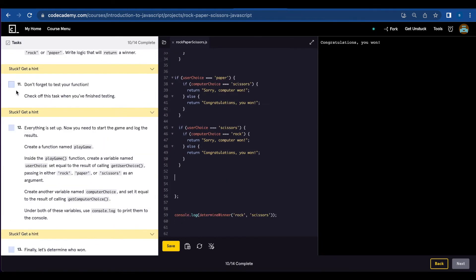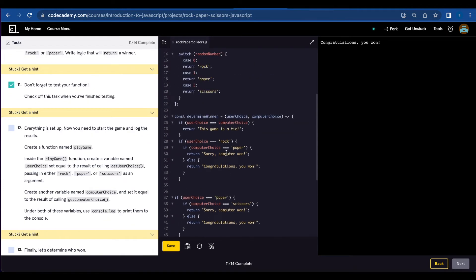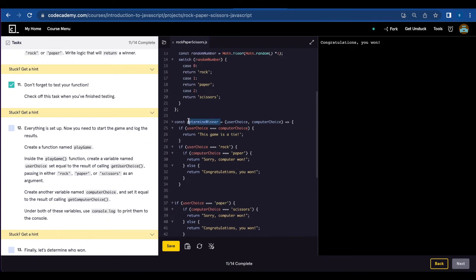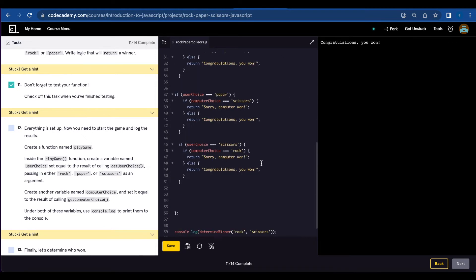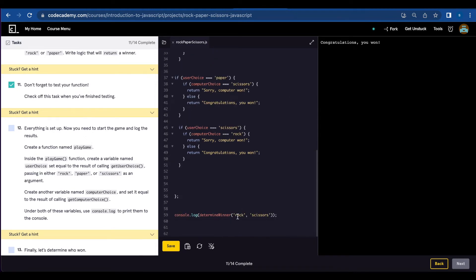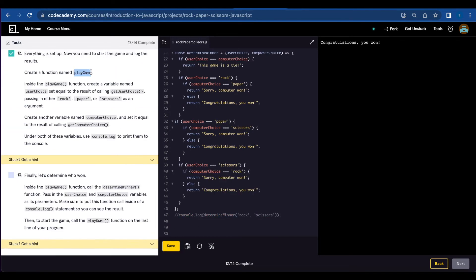Number eleven, let's test the function. Console.log and you're going to call determineWinner and select computerChoice and userChoice. For userChoice I put rock and computerChoice I put scissors. Congratulations, you won.